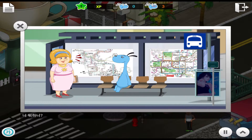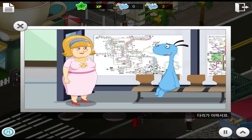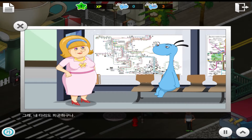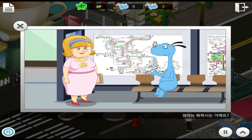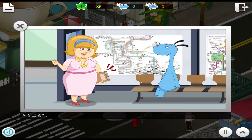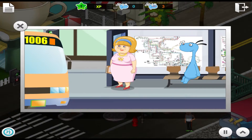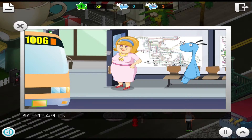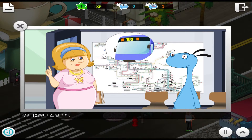What are you doing? I am sitting on a chair. My legs hurt. Yeah, my legs are tired too. What are you doing? I am reading a book. Mom, a bus is here. That is not it. We are going to take bus 103.